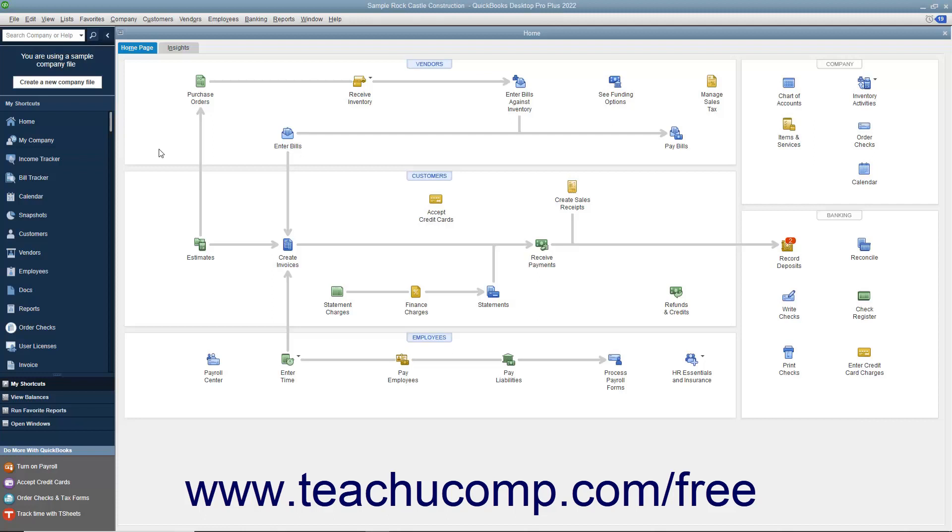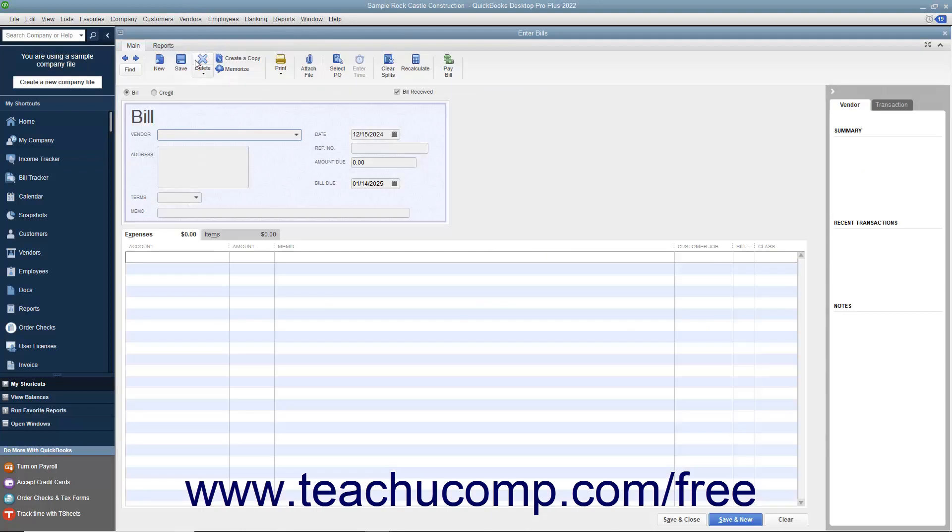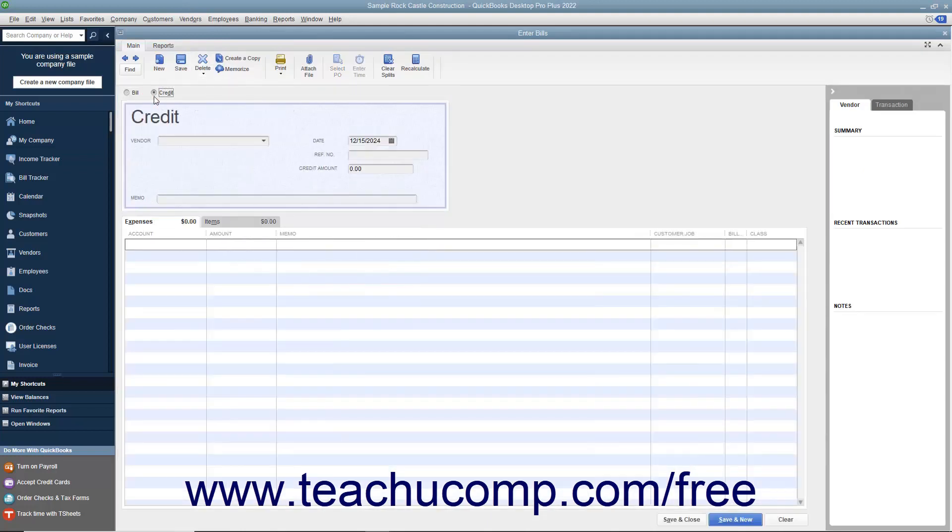To enter the vendor credit, open the Enter Bills window by selecting Vendors, Enter Bills from the menu bar. Then select the Option button for Credit at the top of the Enter Bills window.